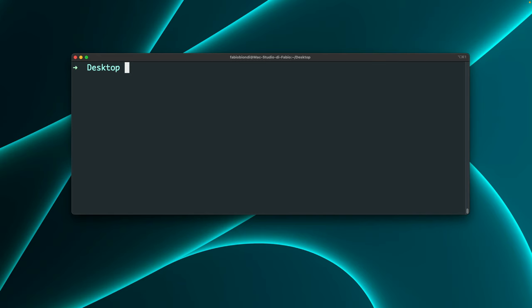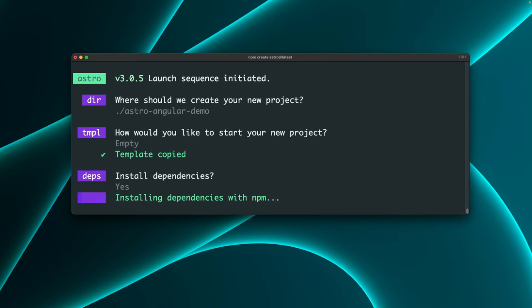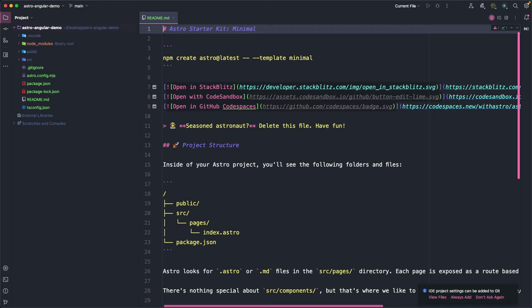First, we can create a new Astro project with npm create astro at latest. We can define the project name, I select an empty template, install all the dependencies, and we can now choose TypeScript as primary language. We can now open the project in editor and run the project with npm run dev to see the project preview.